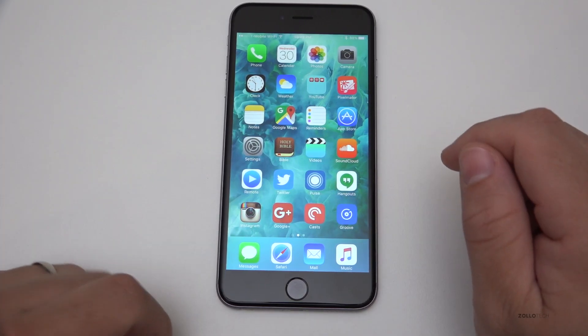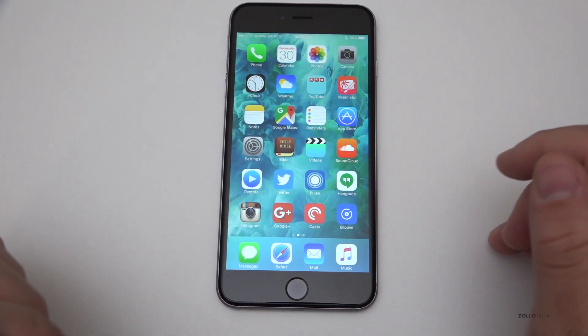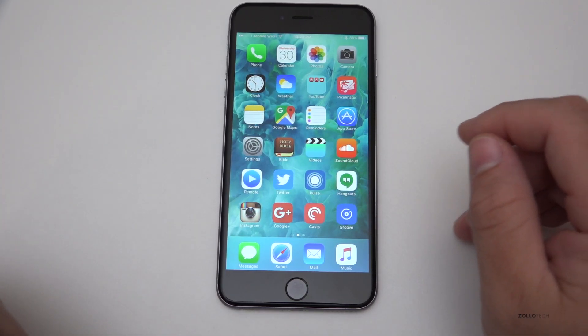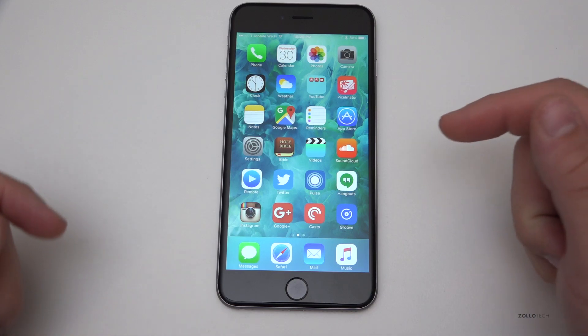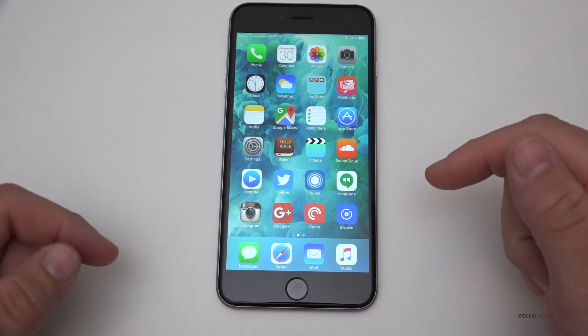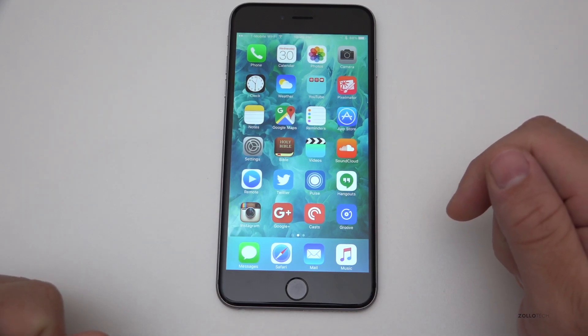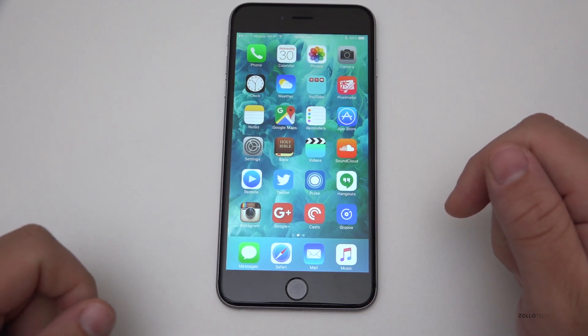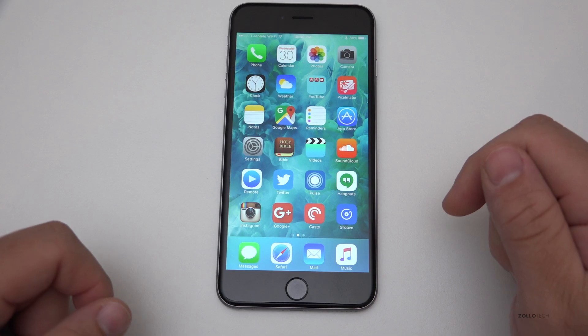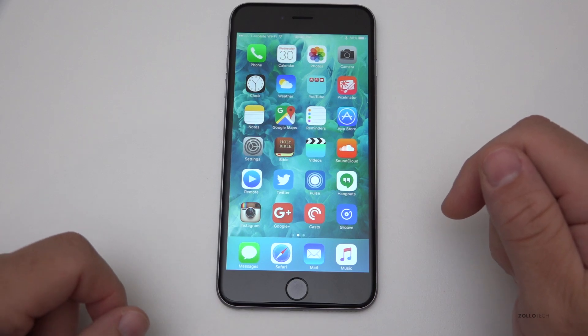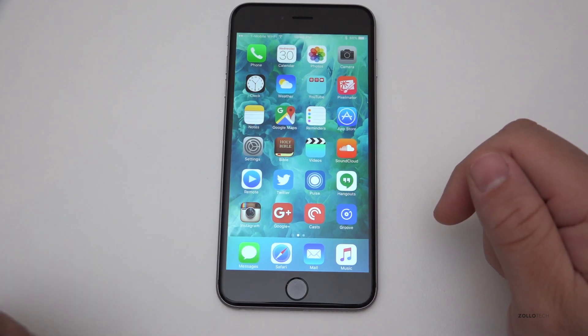That's pretty much it for iOS 9.1 beta 3. Let me know what you think in the comments below. If you haven't subscribed already, please subscribe. As always, thanks for watching — this is Aaron, I'll see you next time.